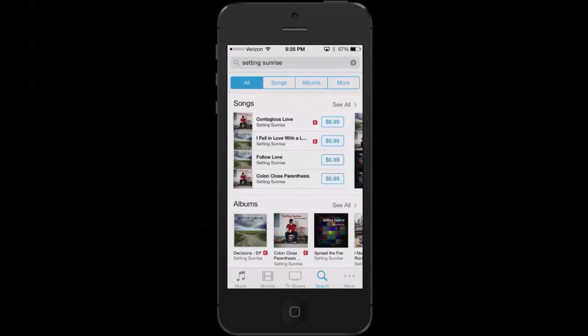So if I wanted to purchase something, all I have to do is click on the song. Now if I wanted to download the whole album, I can just tap on the price that includes all the songs, or I can do just one or two songs if that's all I'm interested in.